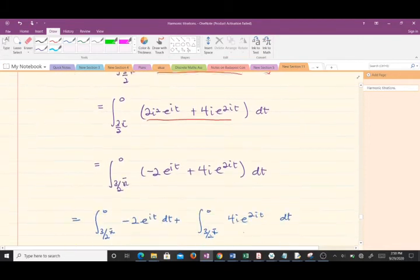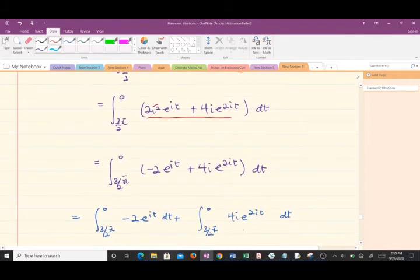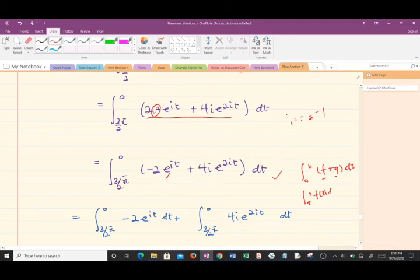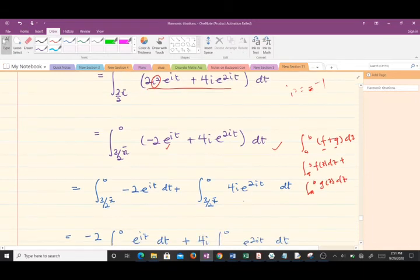After multiplication we have the expanded form, and since i² = −1 we substitute accordingly. Then, using the property that the integral of (f + g) dz can be split into separate integrals — which was one of our earlier theorems — we rewrite the expression in separated form so it becomes simpler to integrate.